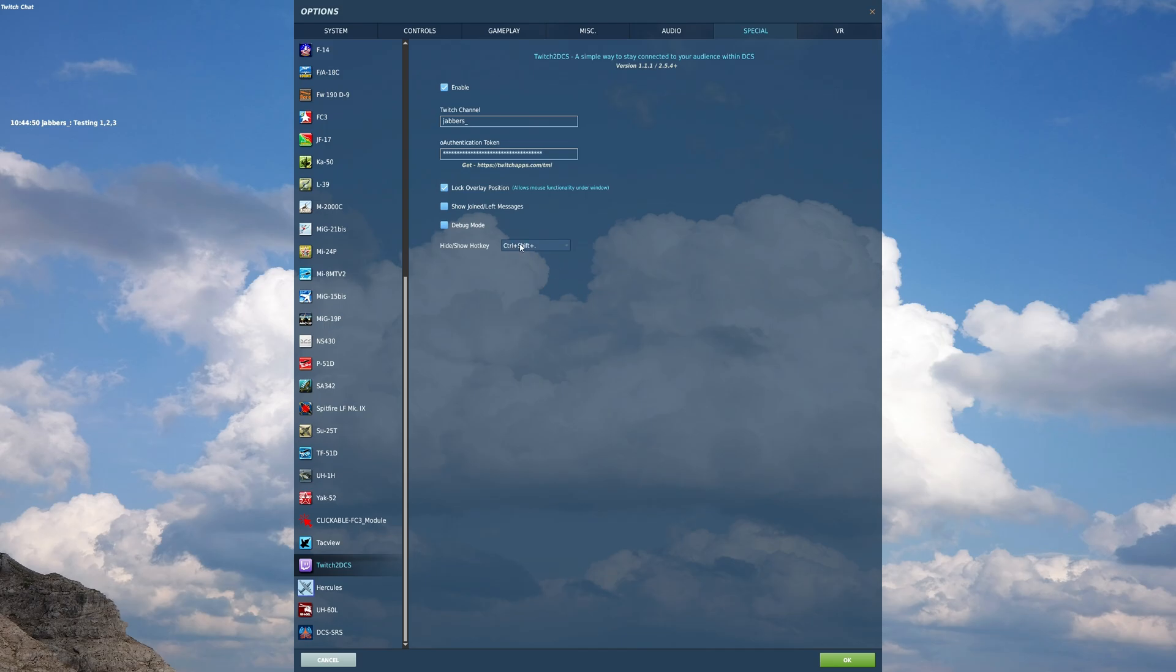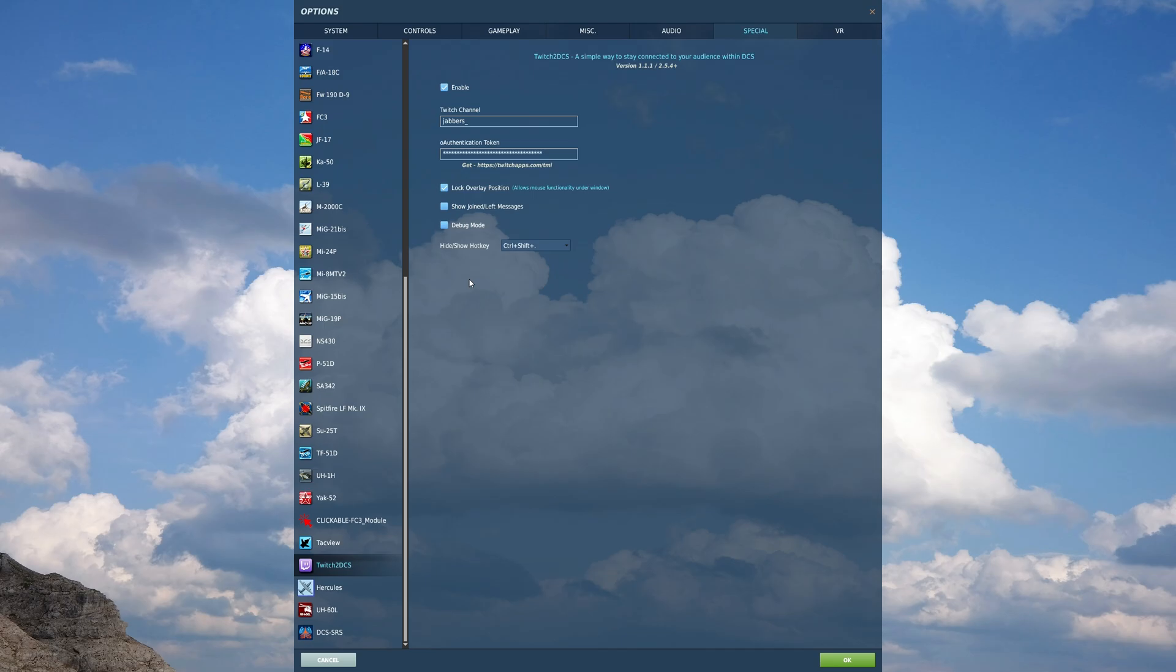And the last thing is this hide show hotkey. So right now, if I hold control and shift and hit the period button, it goes away. That's kind of the same functionality you get with the multiplayer chat window in multiplayer. So that's it.